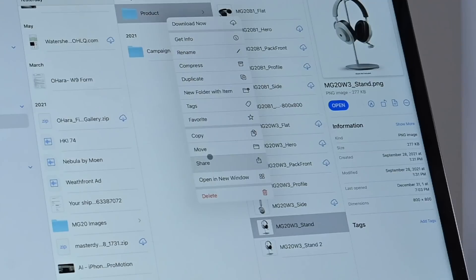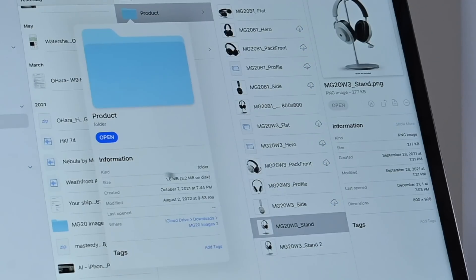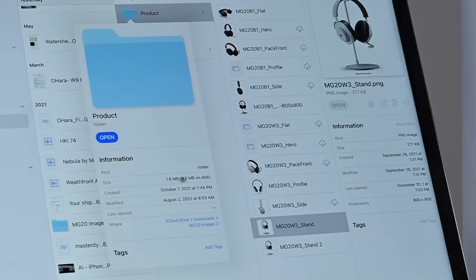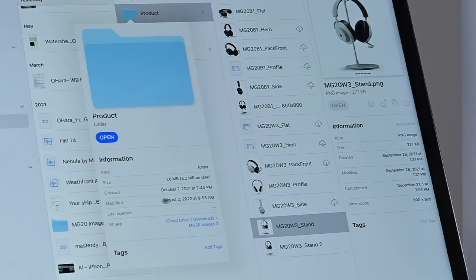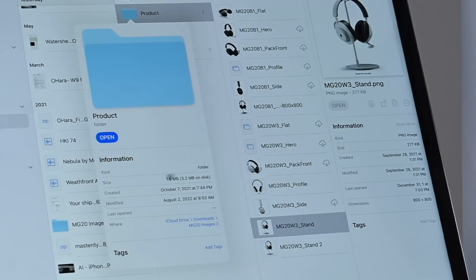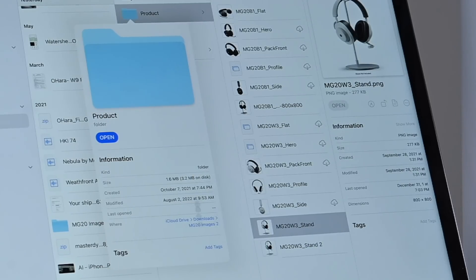So if I go to this product folder, go down, hit Get Info, I can see including the size of the file. So I can see it's 1.6 megs, 3.2 on the disk, created when, modified when, all that information. So especially file size. This is new. You could not view file size for things like folders very easily before.